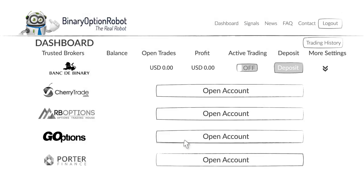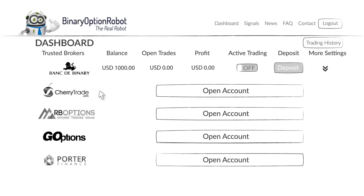Step 4: your broker balance is now connected to the robot and will appear on the screen within a minute. Here you can access your multiple broker accounts and create different strategies for each broker.